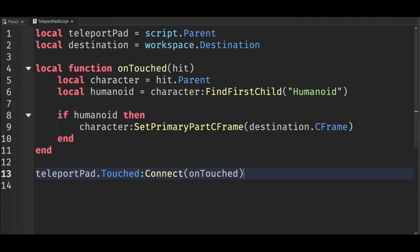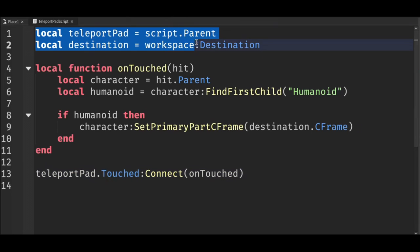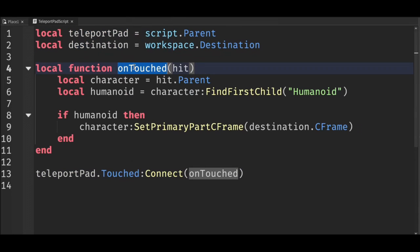Okay, let's walk through this. First we reference the teleport pad and the destination parts. Then we create a function called onTouch that checks if a player touched the teleport pad. If a player did, we use SetPrimaryPartCFrame to teleport them to their destination.